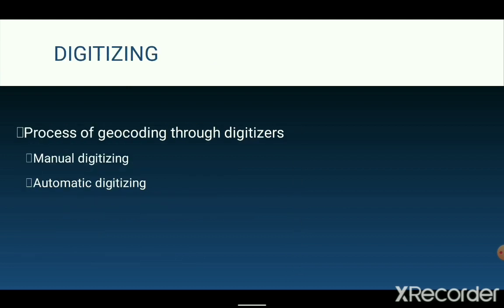Digitizing is another major data inputting technique. It is the process of converting information into a digital format. Digitizing is widely used for encoding paper maps and data from interpreted aerial photographs and satellite images. This is generally done either manually or automatically.